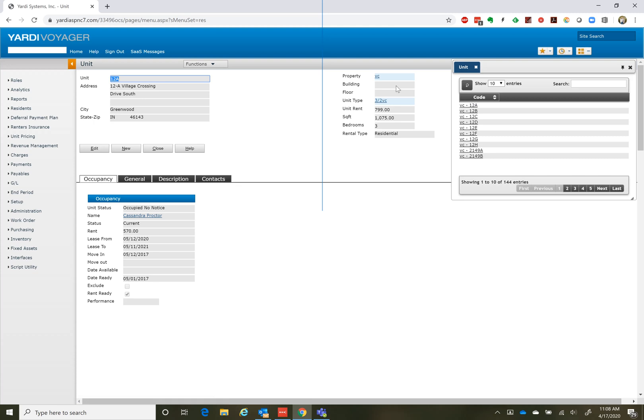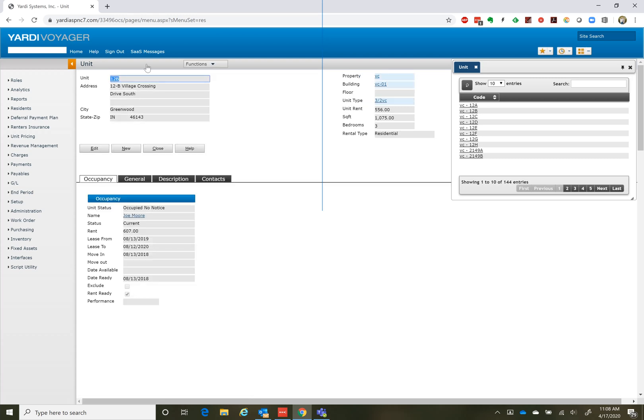Unfortunately, we have to go in and change them unit by unit. So you click on a unit. It comes up. You can see 12B shows up. It shows unit rent, square footage, bedroom. It gives you all this information here. And this unit rent is what's flowing over to Rent Cafe.